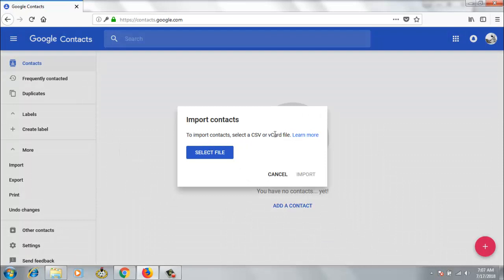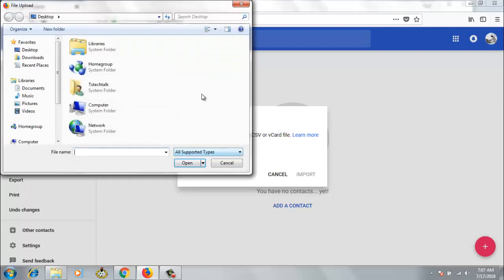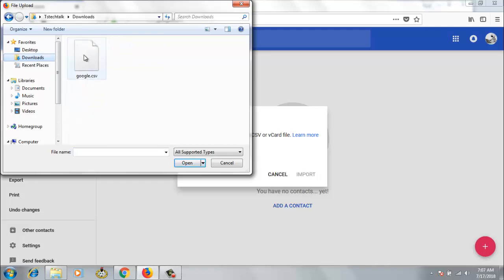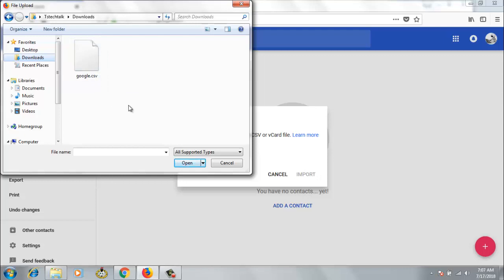Now it's saying to import contacts, select a CSV format or vCard file. Now I'm just going to go ahead and click on Select File. Now I should go and locate where I have it saved. If you remember, when it downloaded it saved on download. So let's go ahead and click on Download. Now you can see it, it's only showing me my CSV. Although I have more than this document on this folder, it's actually picked up the right format for us, the supported format.